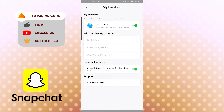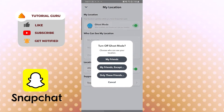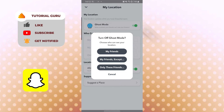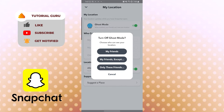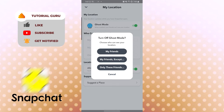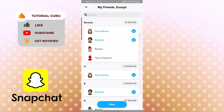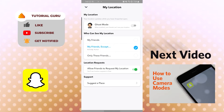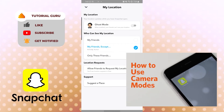If you turn off Ghost Mode by tapping the toggle, you'll see options: My Friends, Some Friends Except, or Only These Friends. 'My Friends' shares your location with all friends, 'Only These Friends' lets you choose specific people. I'll choose 'My Friends' for two of them and tap Save. That's how you choose to show or hide your location in Snapchat.